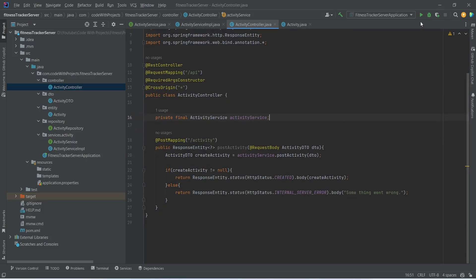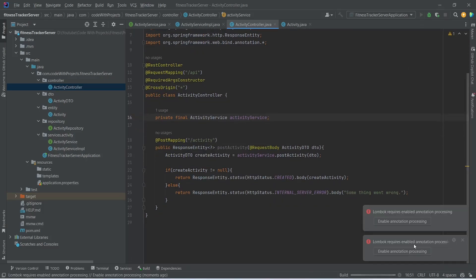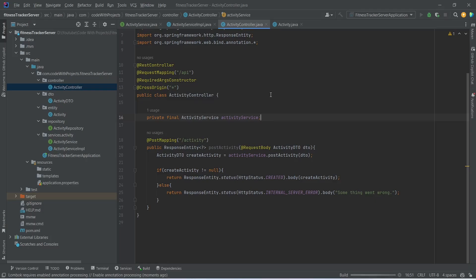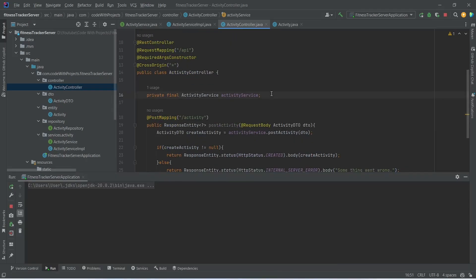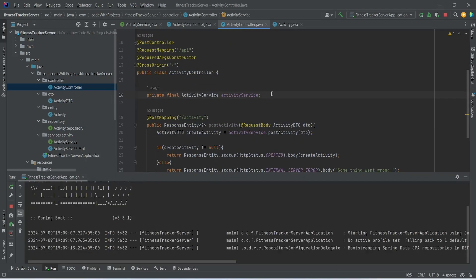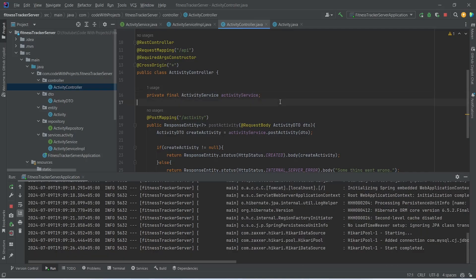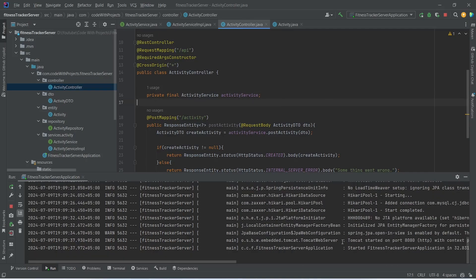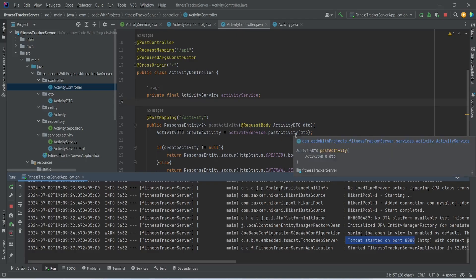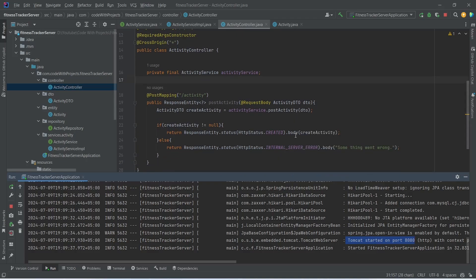Now let's run our application. As you can see, our application is up on port 8080 without any errors. That's it for today's video. In the next video, we will test this API and create the getActivities API as well.